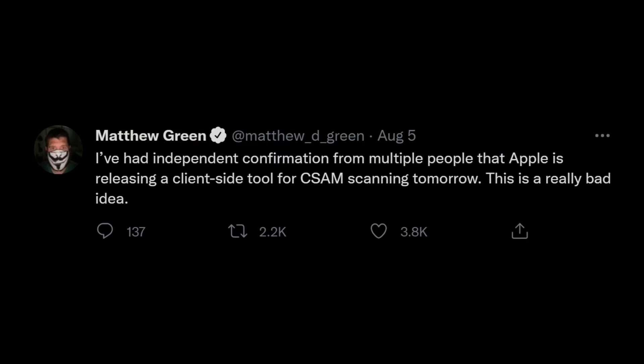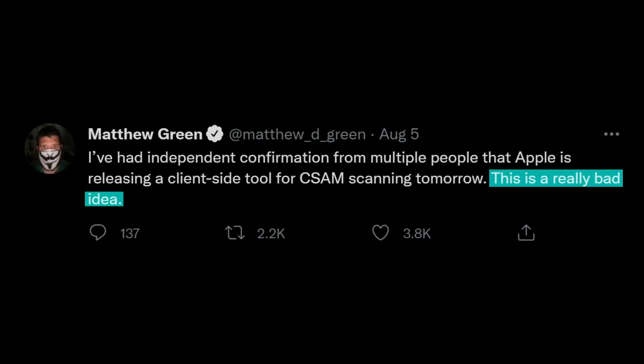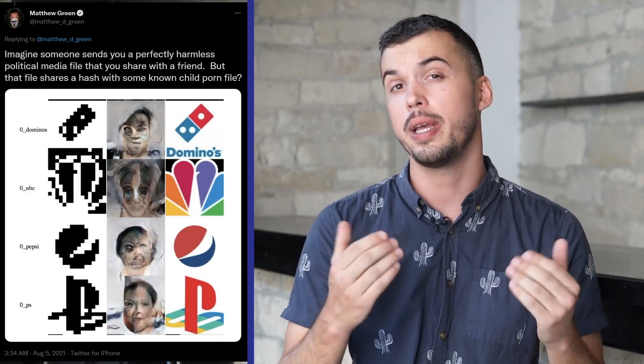The new image analysis function on mobile devices became known to the world just a few hours before the official announcement was heard. Matthew Green, a professor at Johns Hopkins University, was one of the first to report this new technology via Twitter. As it turned out, Green correctly predicted the principle of the algorithm that Apple would use, and he even warned us about two main problems that would appear as a result: the probability of false positives and the abuse by the authorities. The cryptographer not only described these threats, but even gave an example of how the algorithm's vulnerabilities could be exploited by hackers. How well-founded are these concerns?